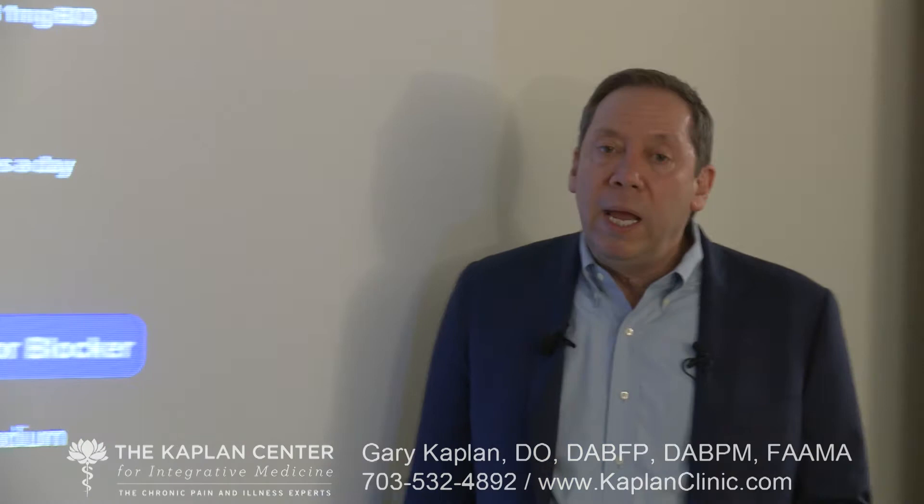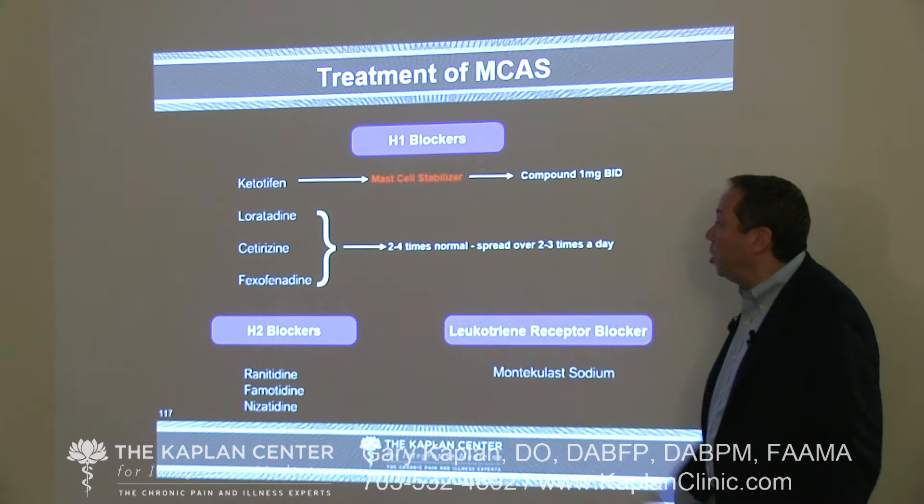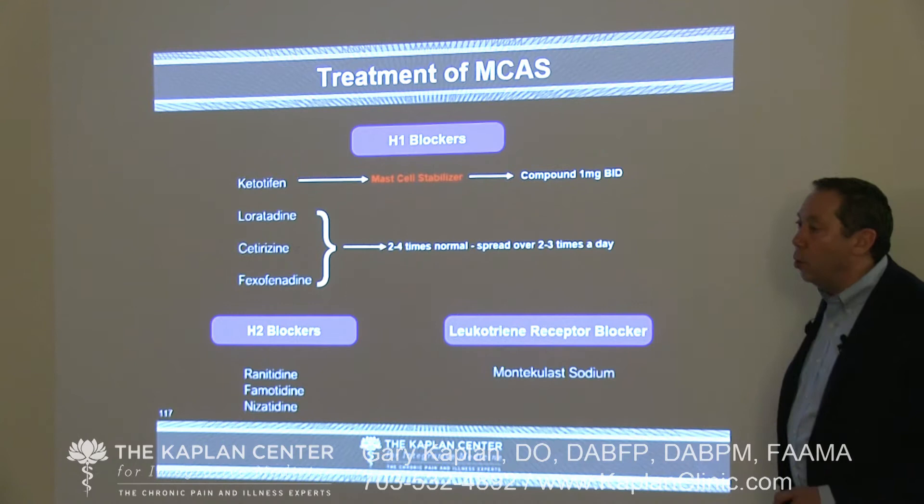Ketotifen is an antihistamine not commonly available in the United States because it's fairly sedating, but it can be compounded at one to two milligrams at bedtime. It has the advantage of not just blocking the histamine receptor but also stabilizing the mast cell — it quiets the mast cell from overreaction. The H1 blockers typically require very high dosages, and leukotriene receptor blockers are also effective. Cromoglycate sodium is a mast cell stabilizer — it can be used as GastroCrom orally or as a nasal spray over the counter.